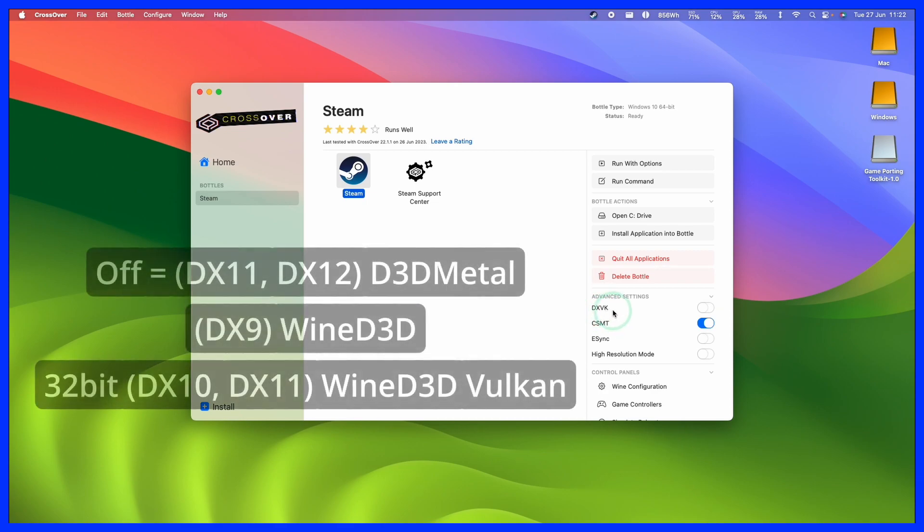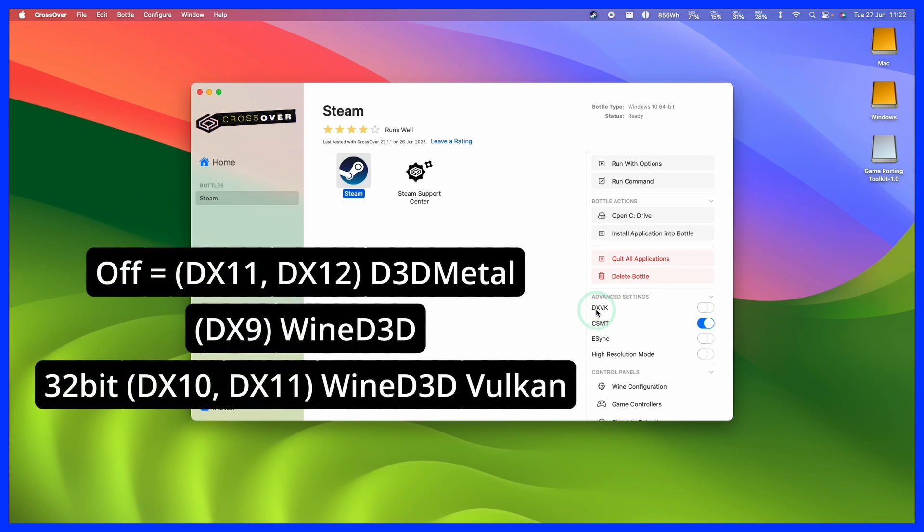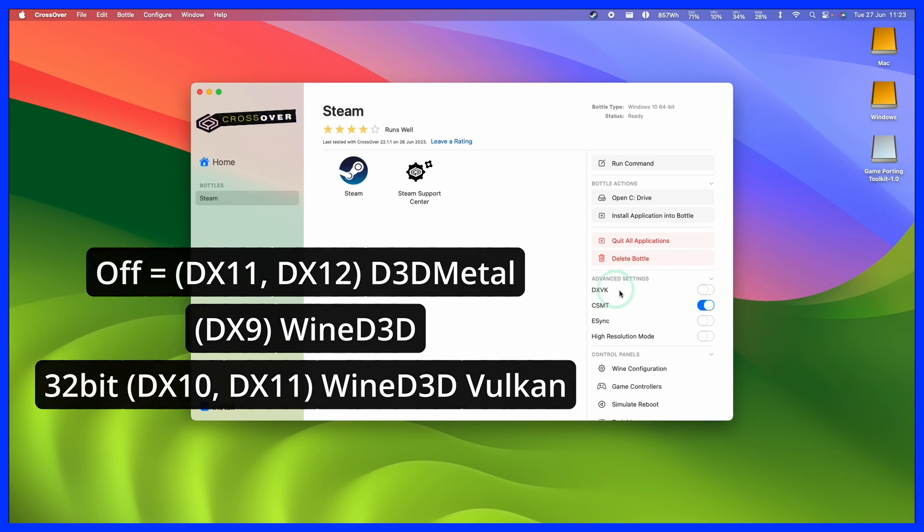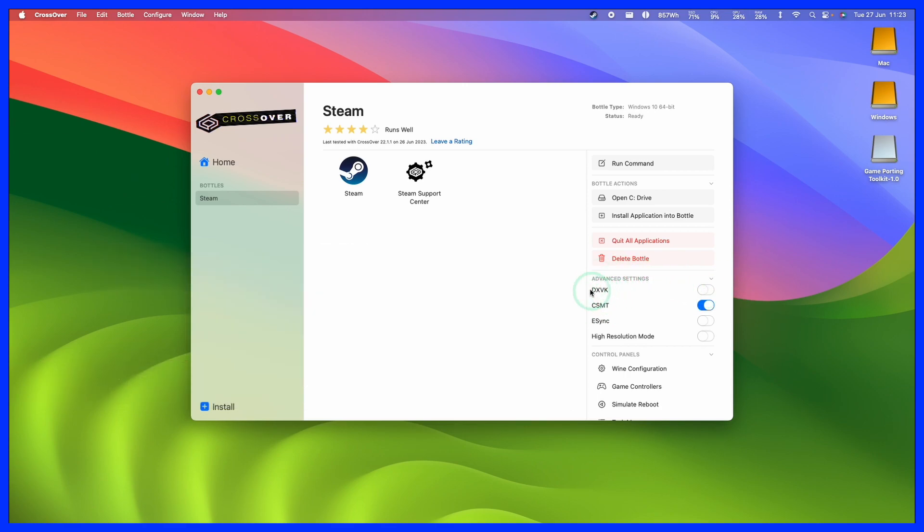However, if this is off, then we're going to be using Game Porting Toolkit for DirectX 11 and 12. And if we're using DirectX 9 and below, then we'll be using Wine D3D instead. So if you want to make use of the Game Porting Toolkit, make sure that this is turned off.